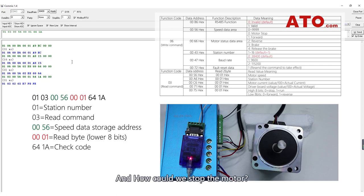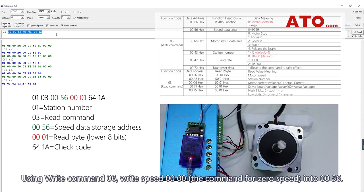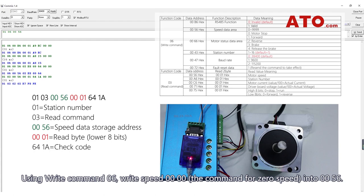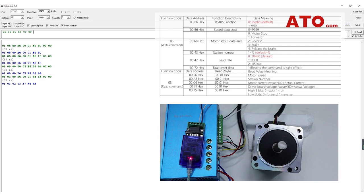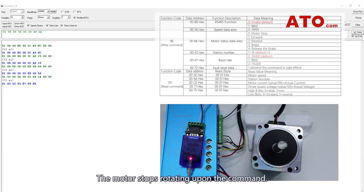And how could we stop the motor? Using write command 06, write speed 0000, the command for zero speed, into address 0056. The motor stops rotating upon the command.